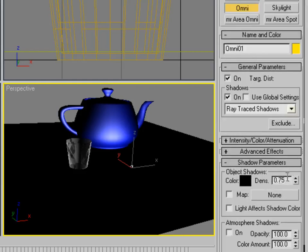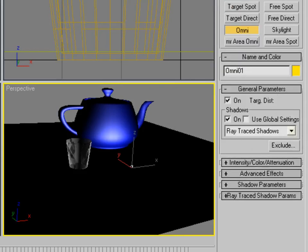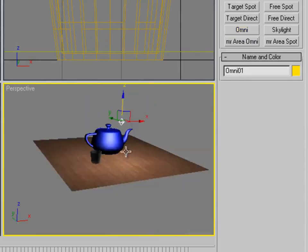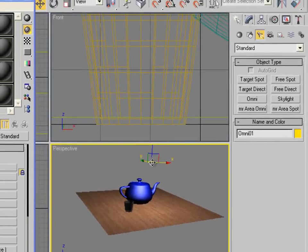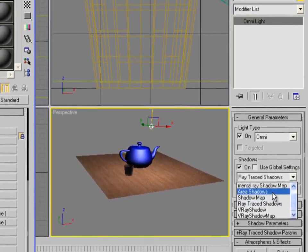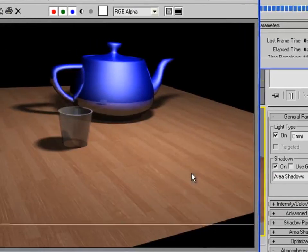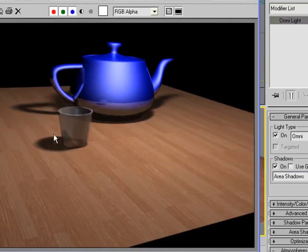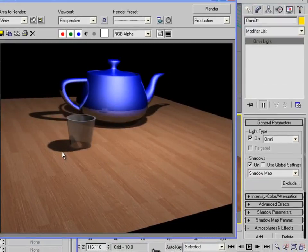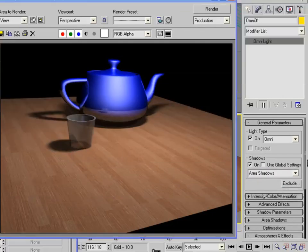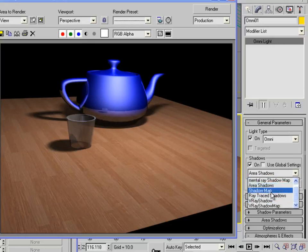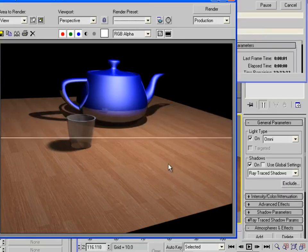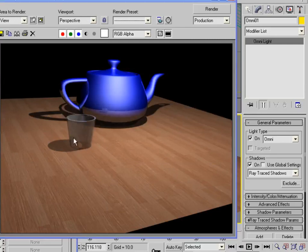Set the shadow density down to around 0.75. To show the difference: with Area Shadows, the glass shadow is not see-through — it looks like the glass is made of rock. With Shadow Map, the shadows are blurry on the sides. With Ray Trace Shadows, the shadow respects the object's transparency — if the object is see-through, the shadow is see-through too.